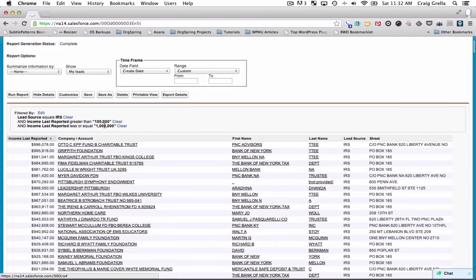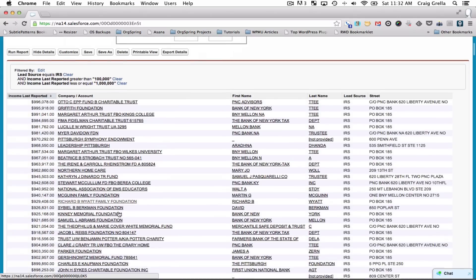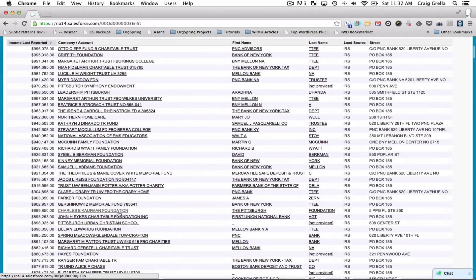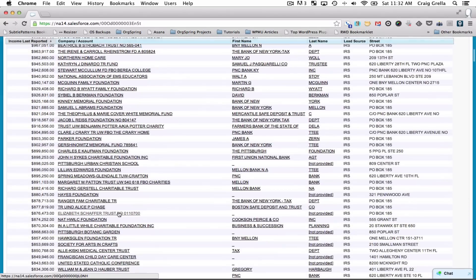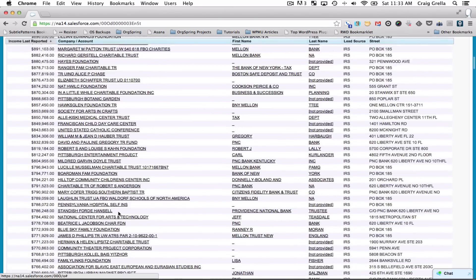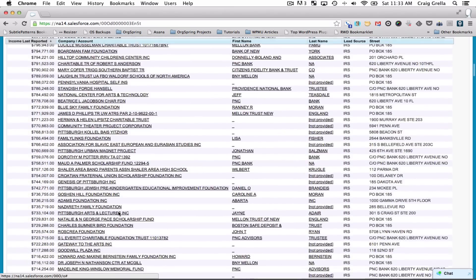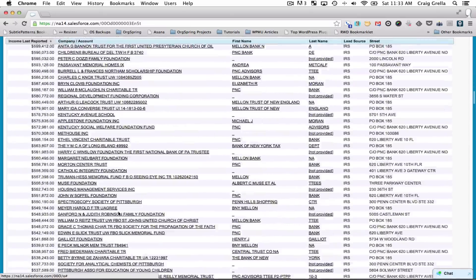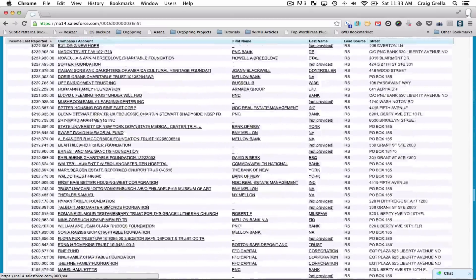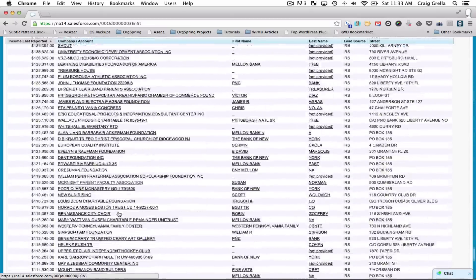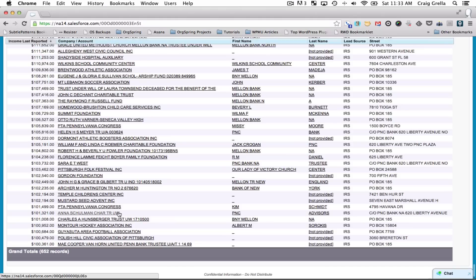We wanted to look at organizations with more than $100,000 income per year but less than $1 million per year — these might be potential small grant sources for us. You can see all of these places listed by the amount of money.